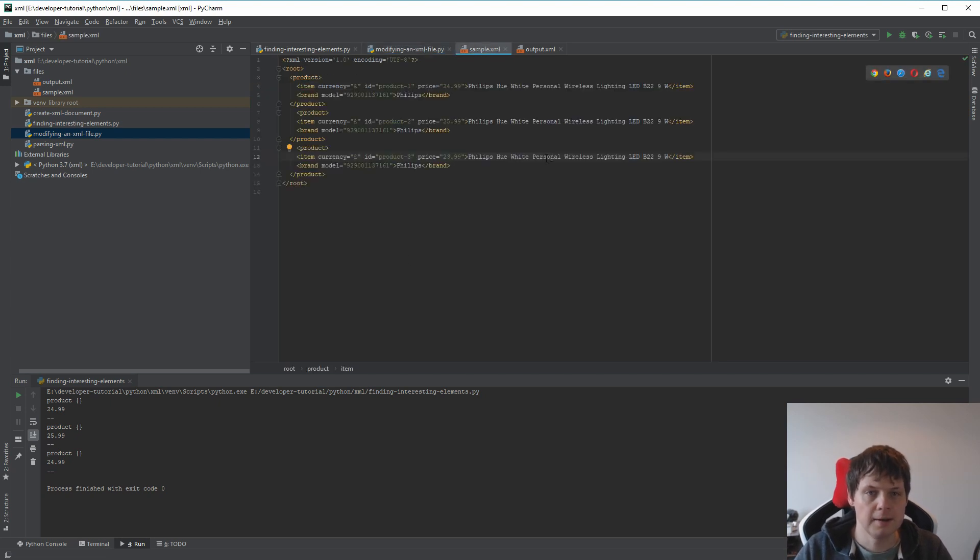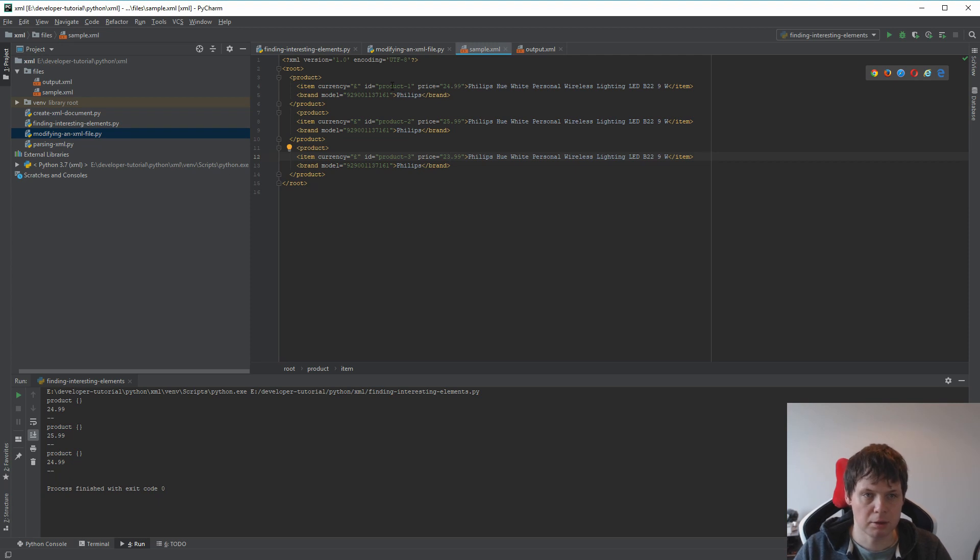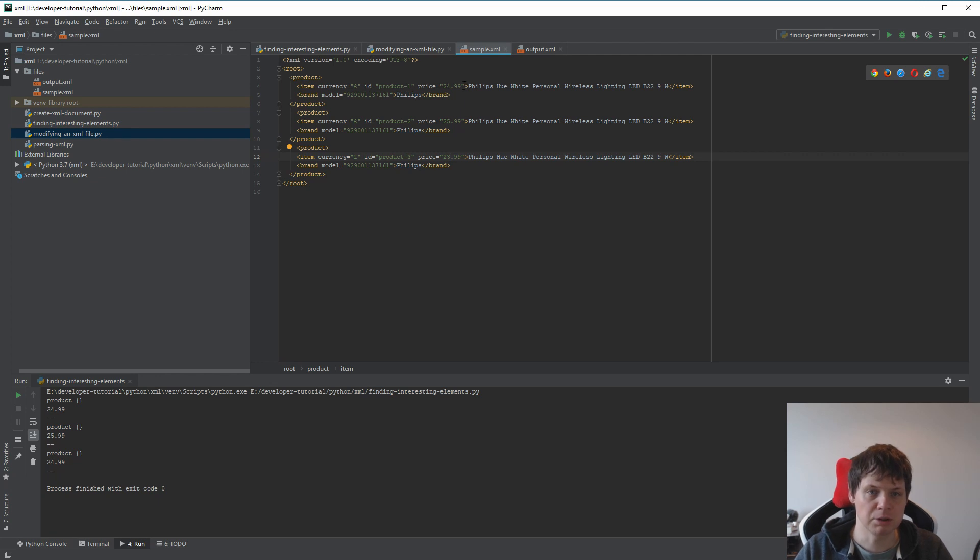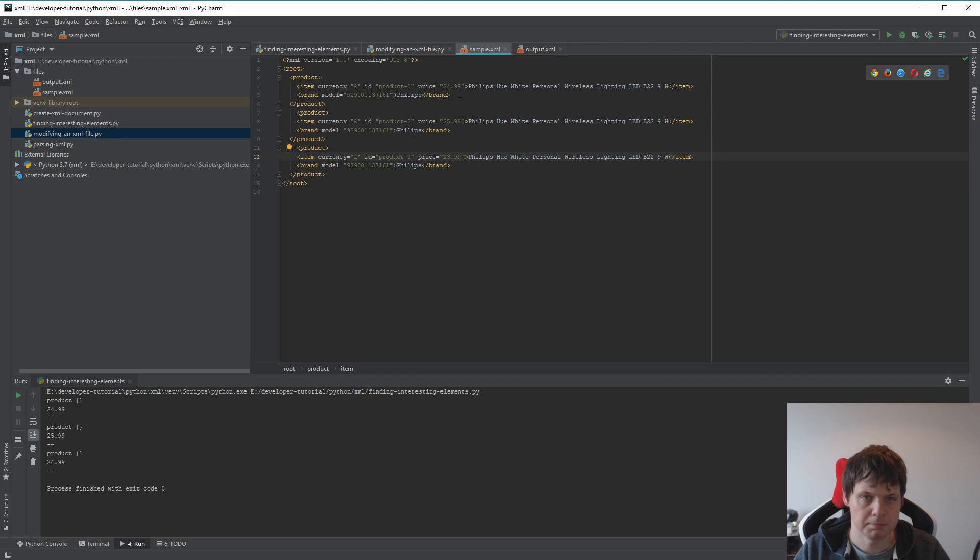In my XML file I have changed the price and added product 1, 2, and 3 as IDs, so you can see how it's working. We have prices of 24, 25, and 23.99.